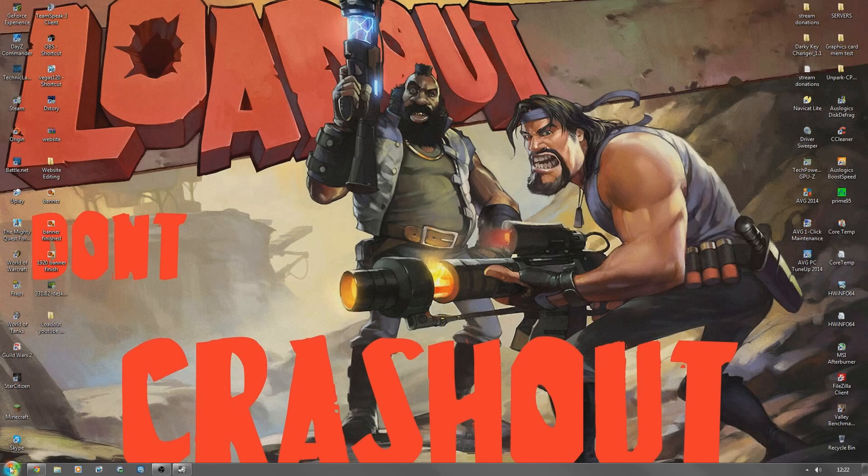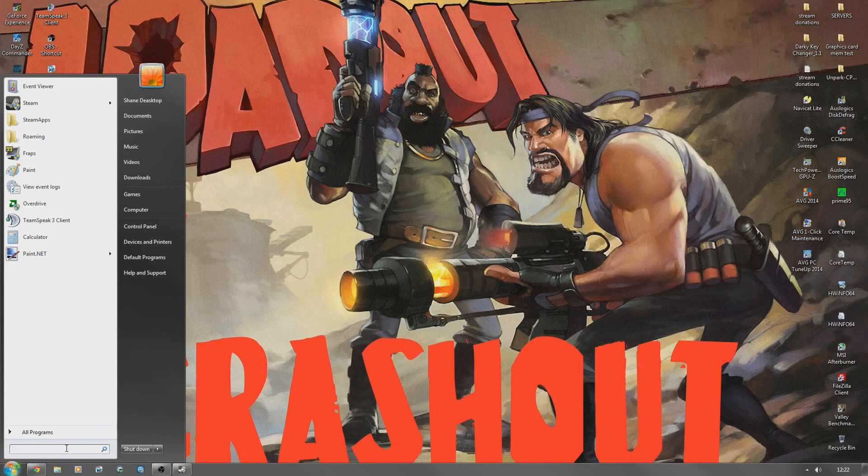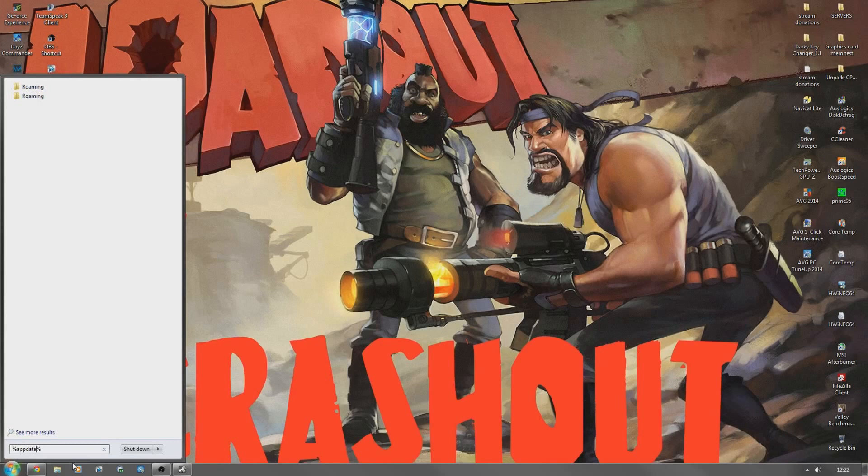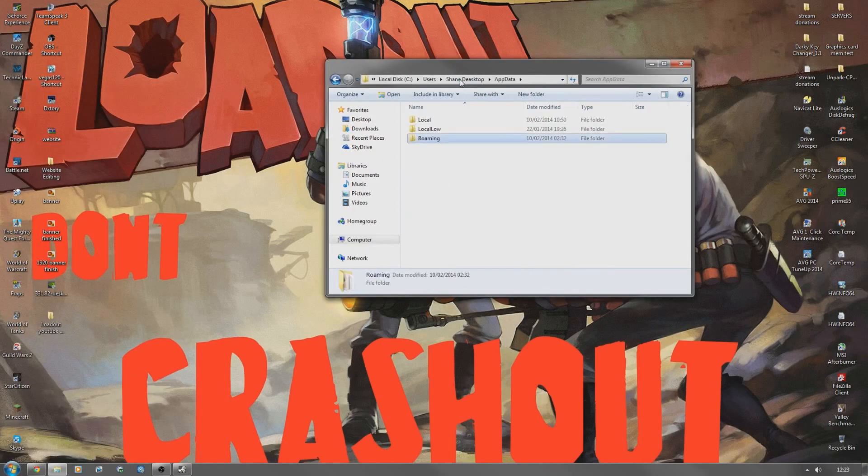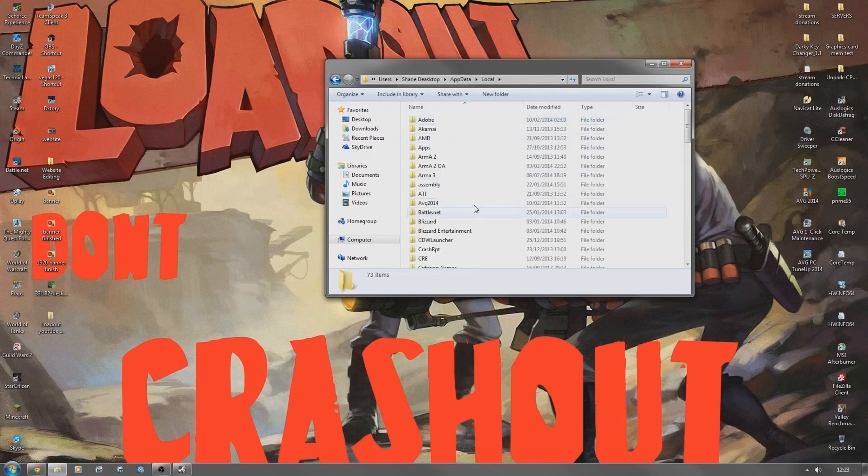You want to delete a couple of files if you're getting the crash and freezing errors. You can just type down here percent app data percent, hit enter. Come up to here and just click app data to take back a step, click into local.